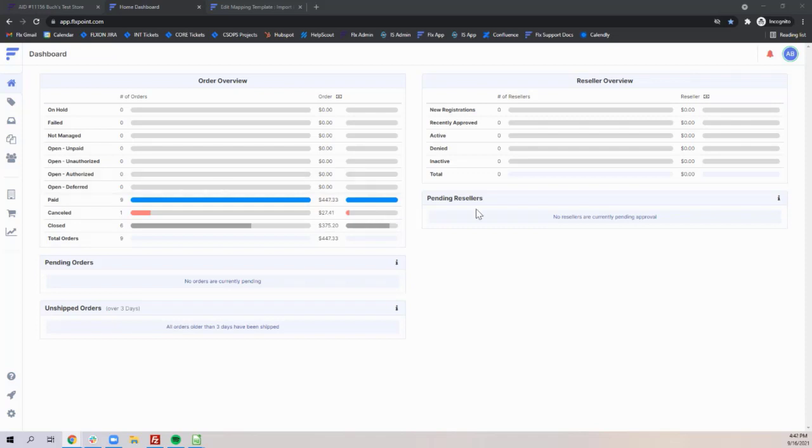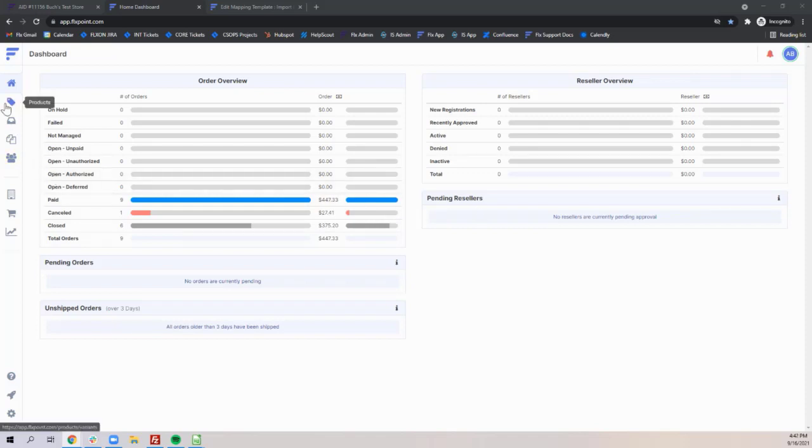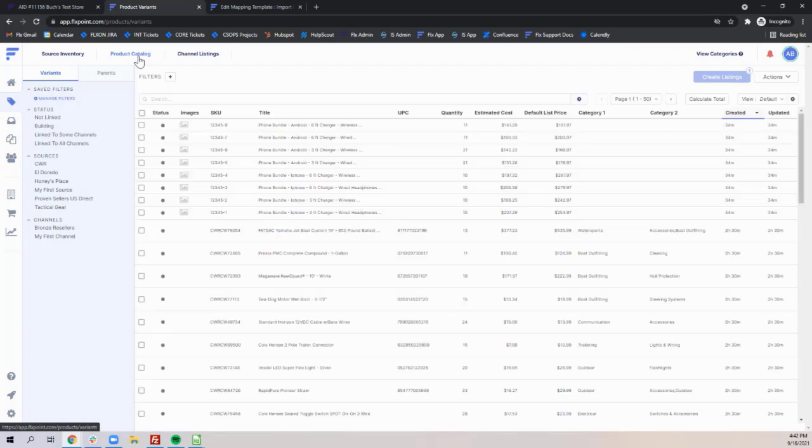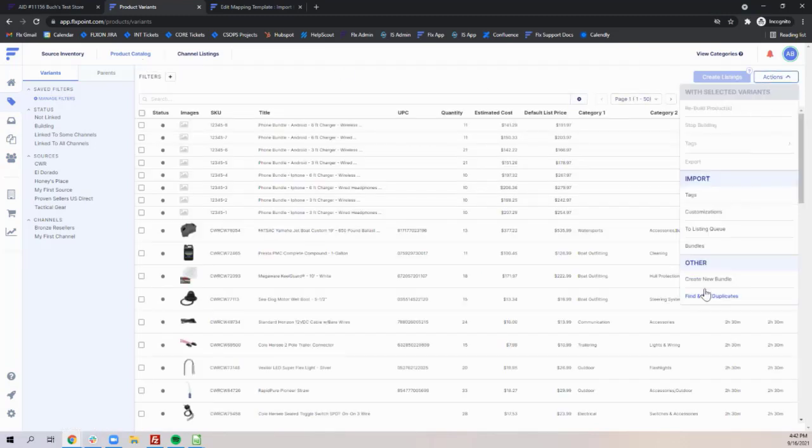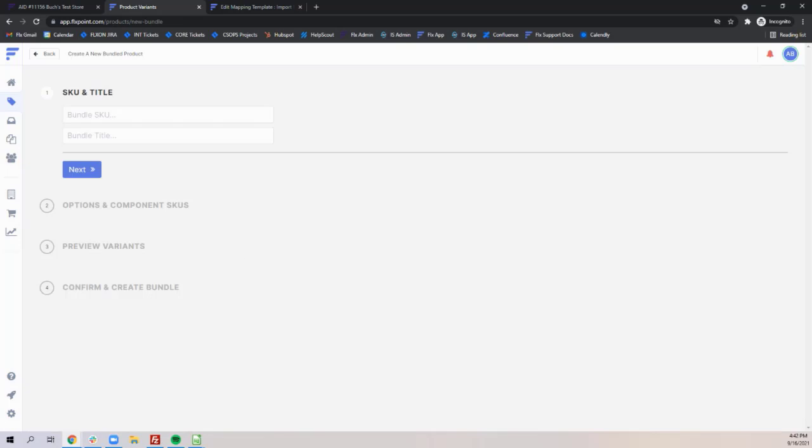To create a bundle you'll want to go to your products, your catalog page, actions, and then create new bundle.